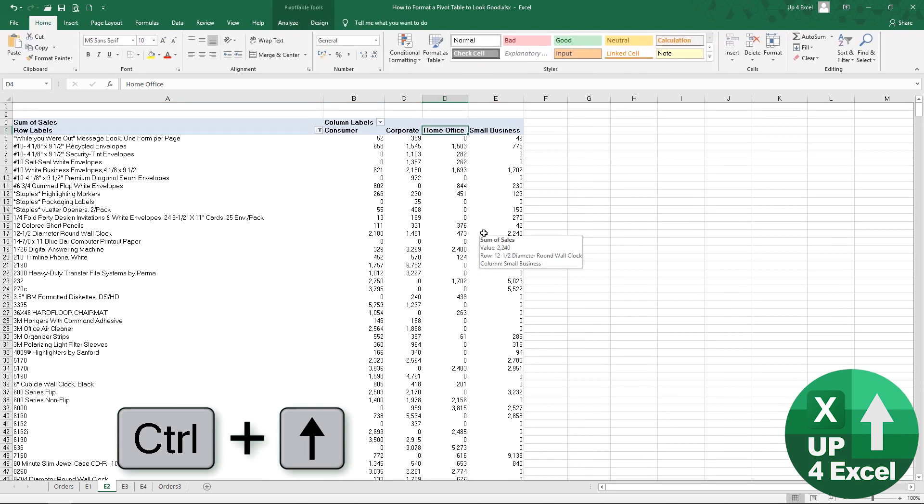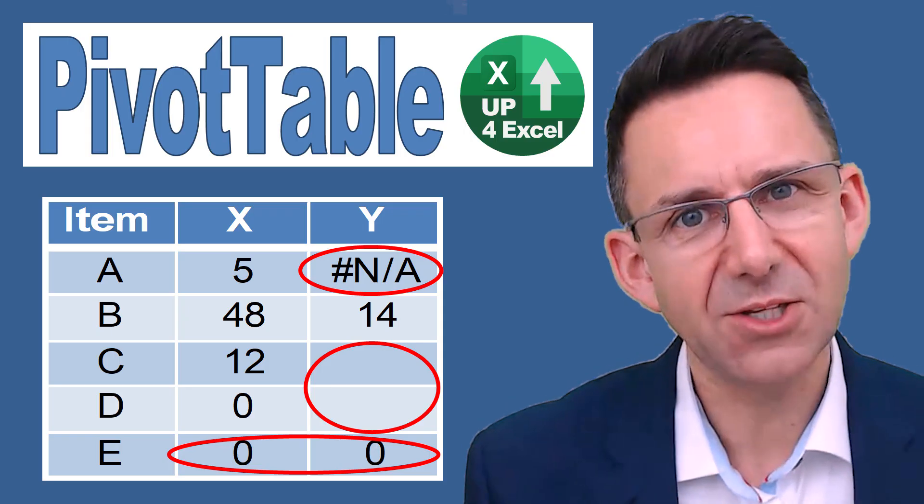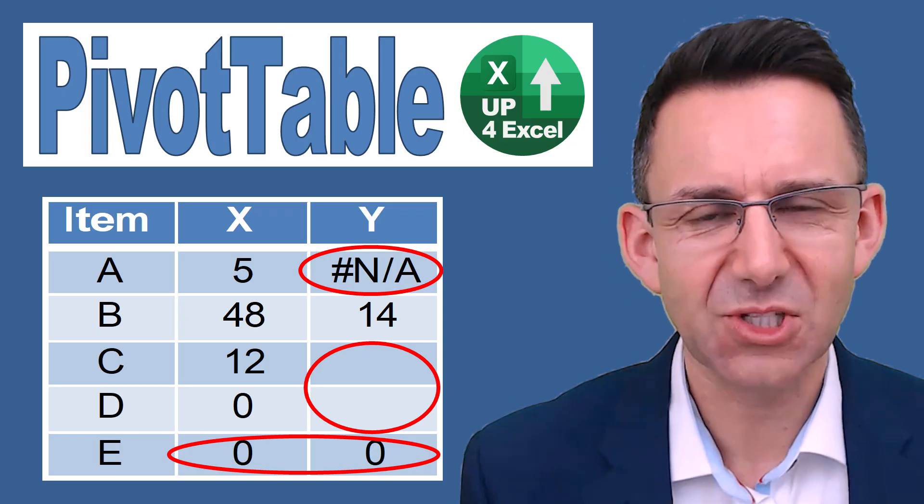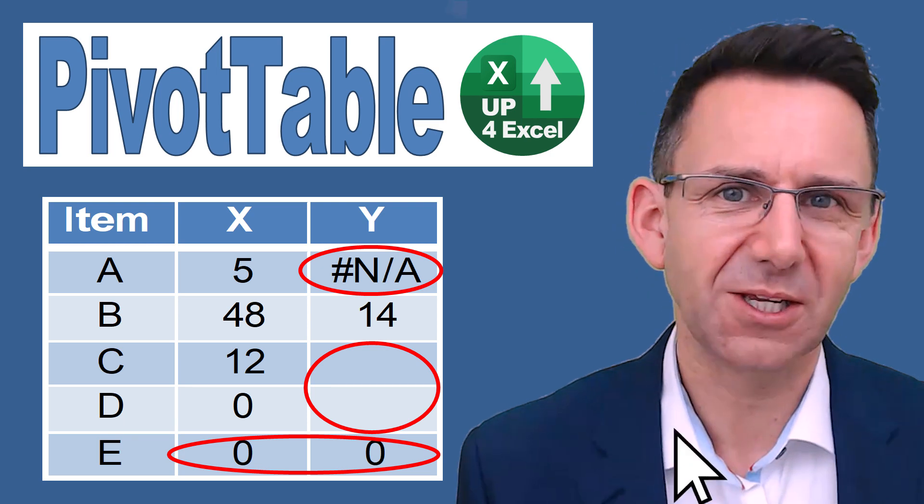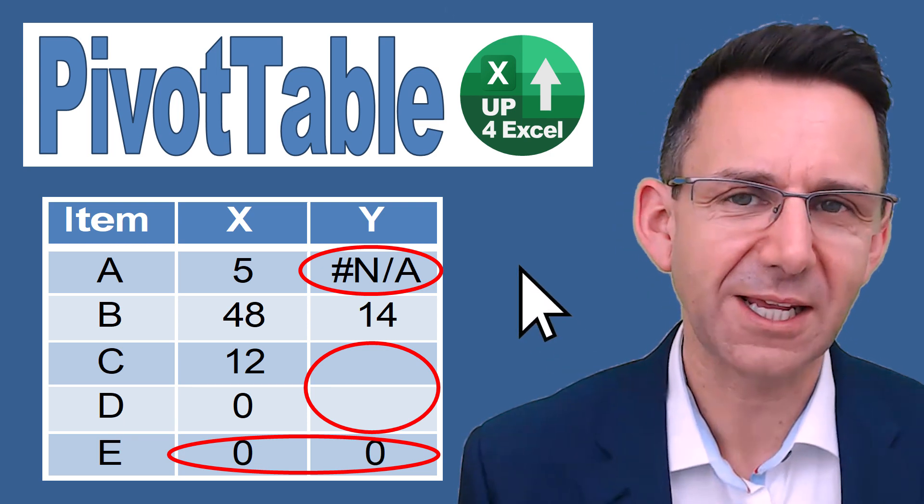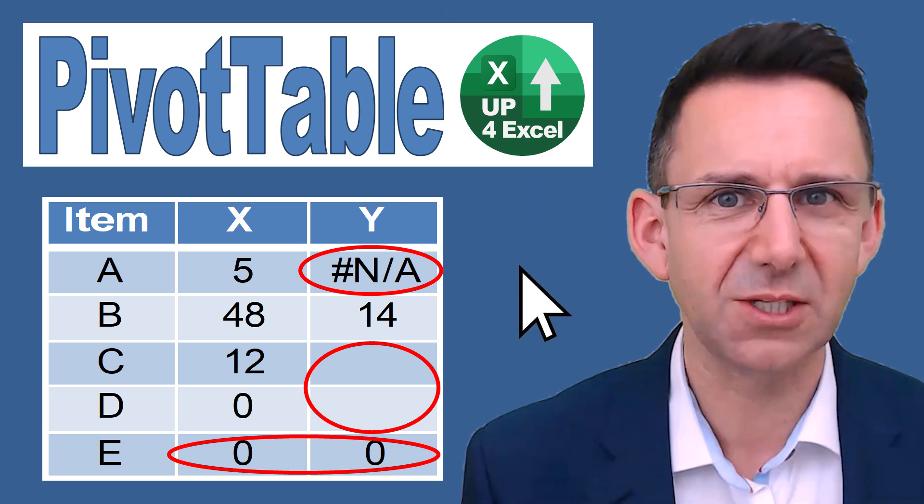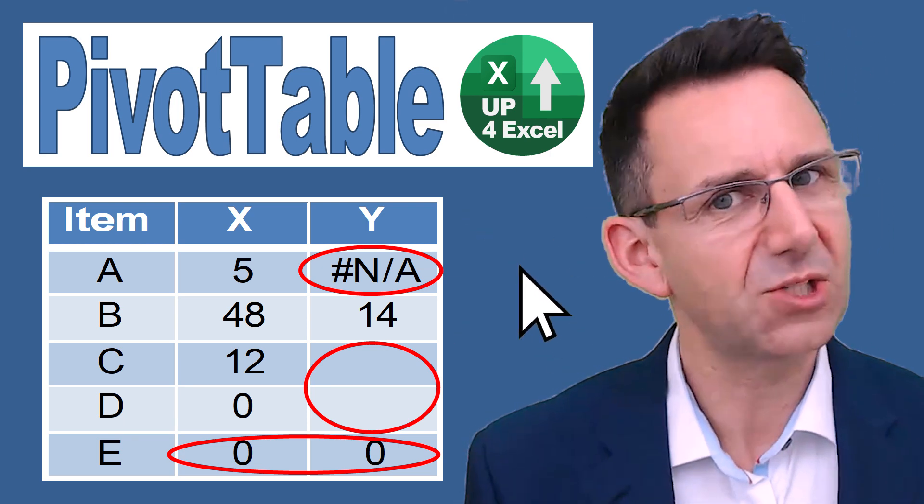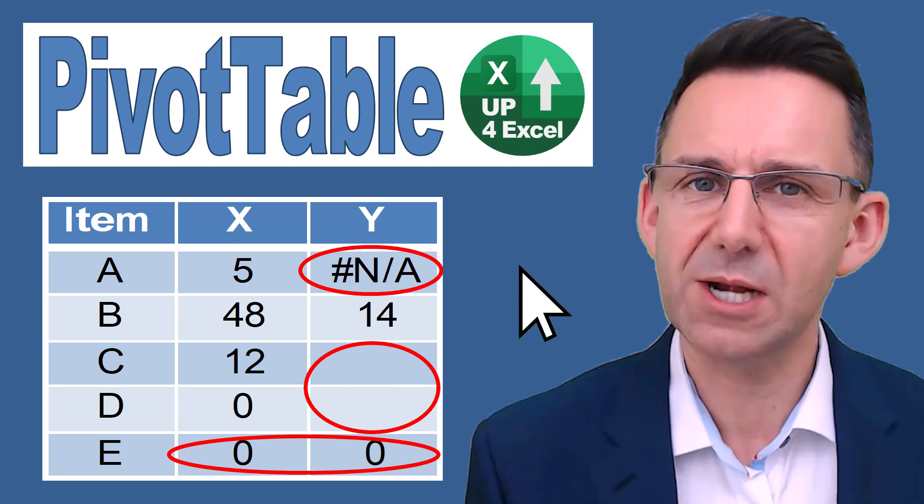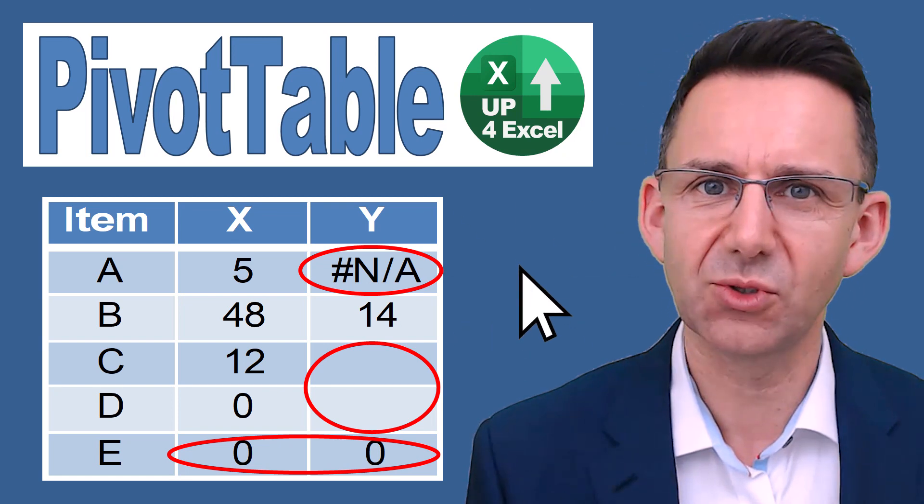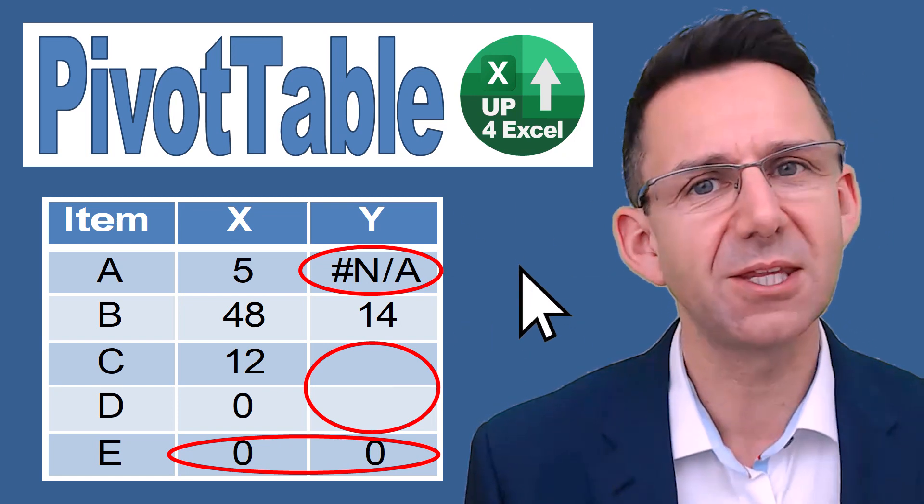So don't forget you can download the spreadsheet by clicking on the link in the description. You can work through all of this or just have ready-made examples because I put in the end and the start scenes within that spreadsheet.